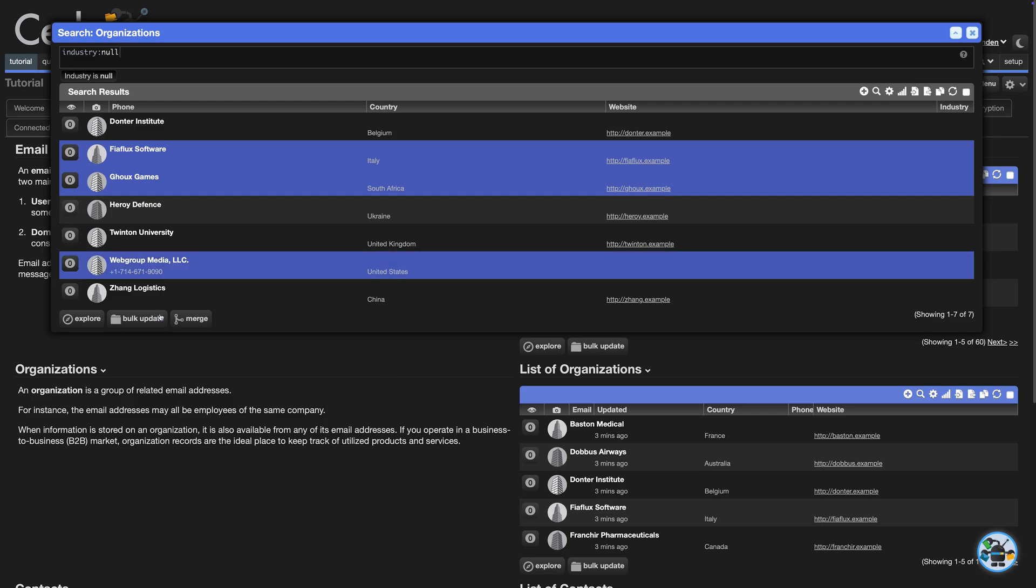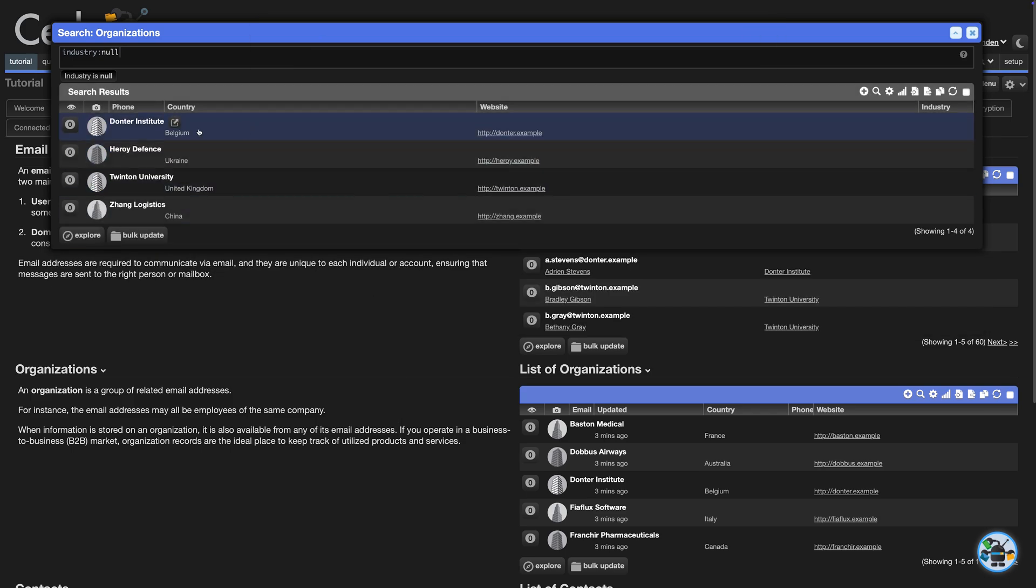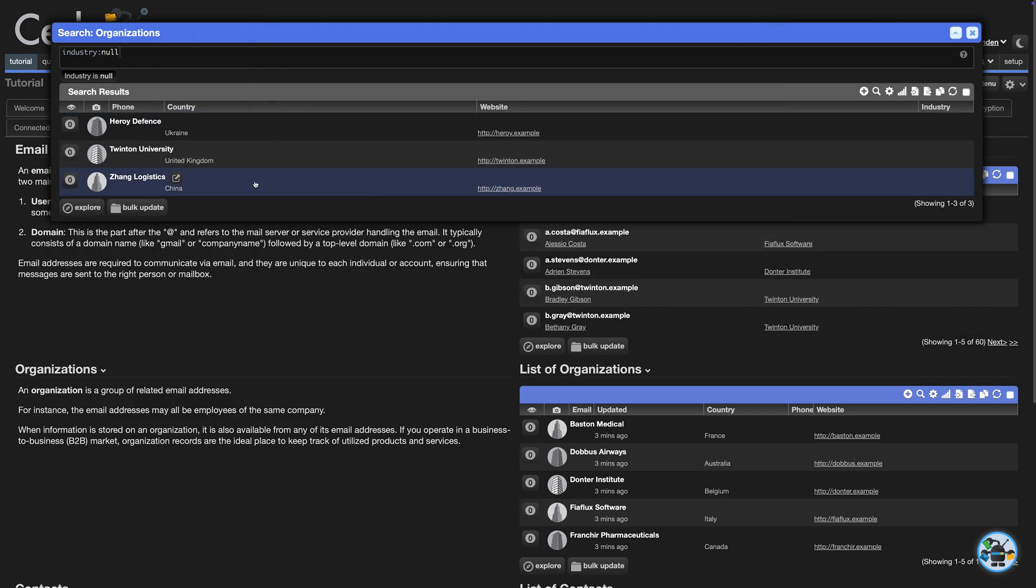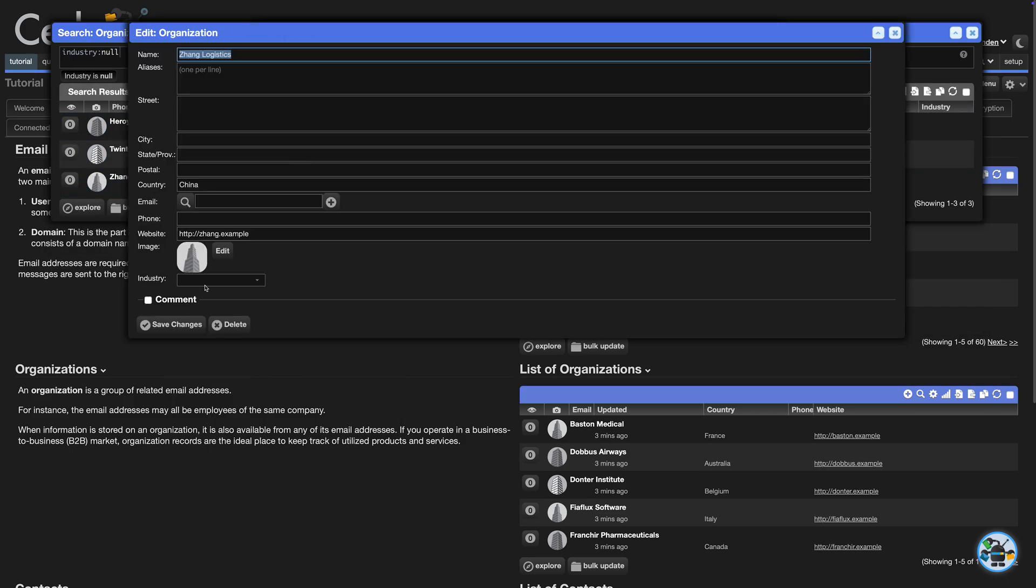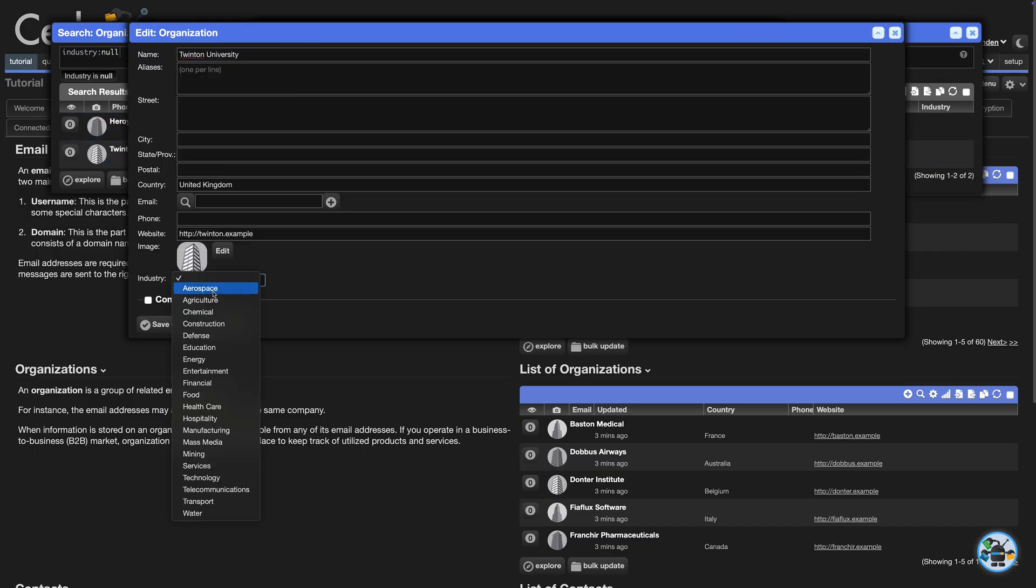In practice, you probably just import a field like this from a CSV file. You could also have an AI agent set it after reviewing each website.